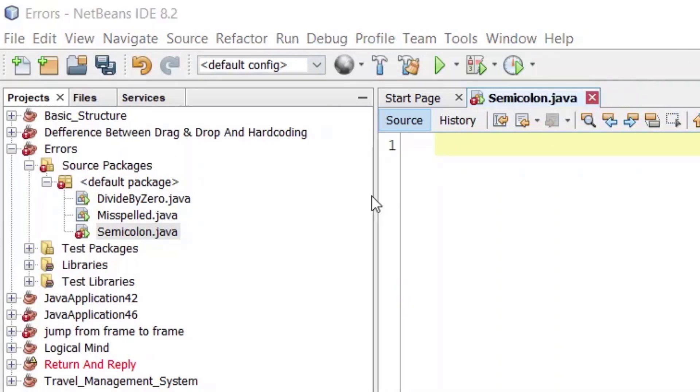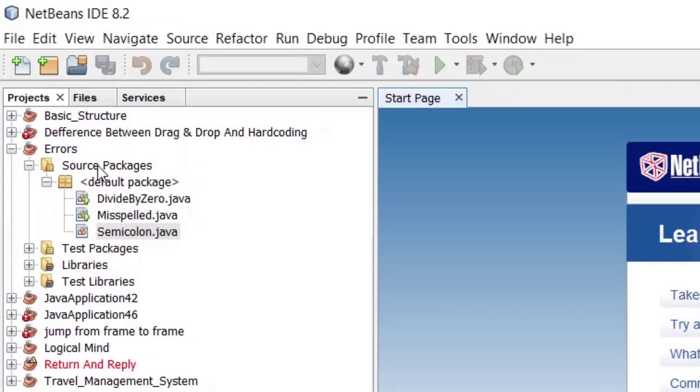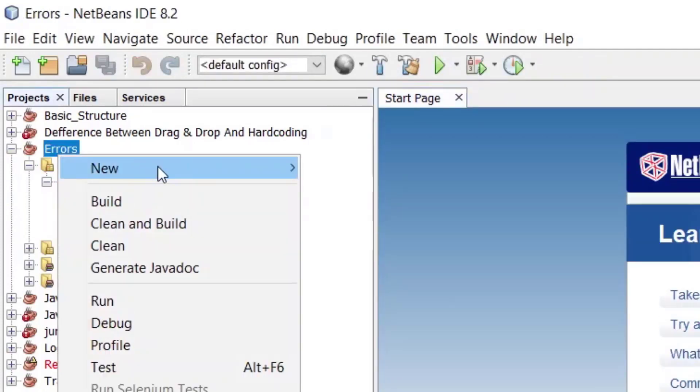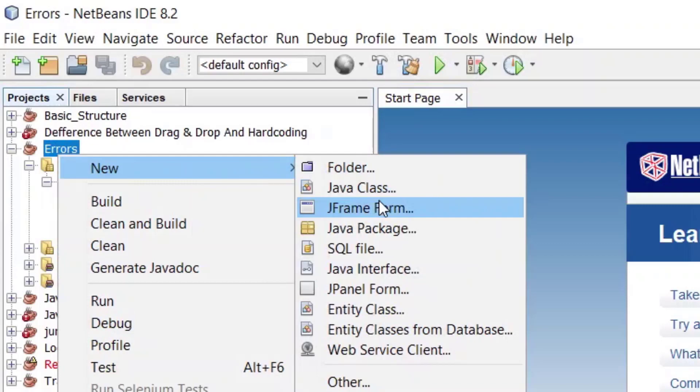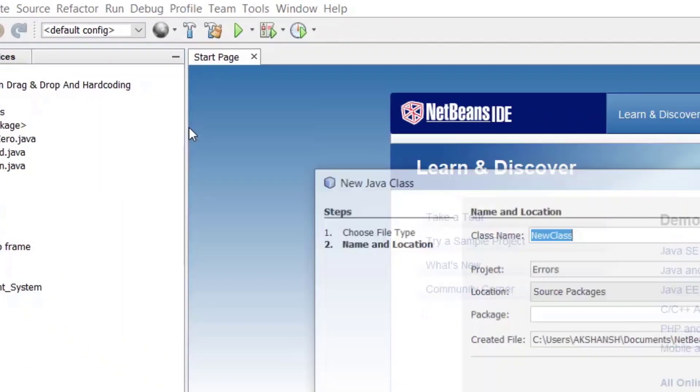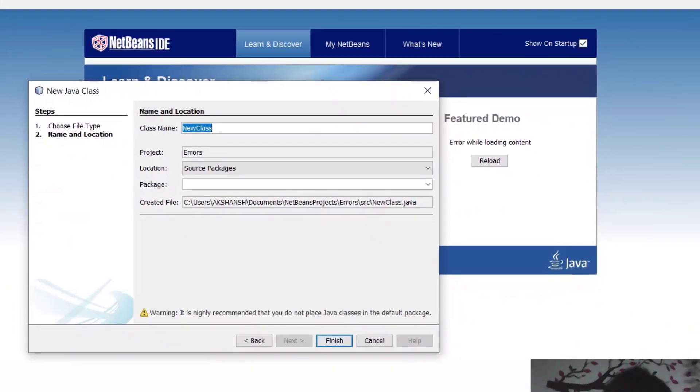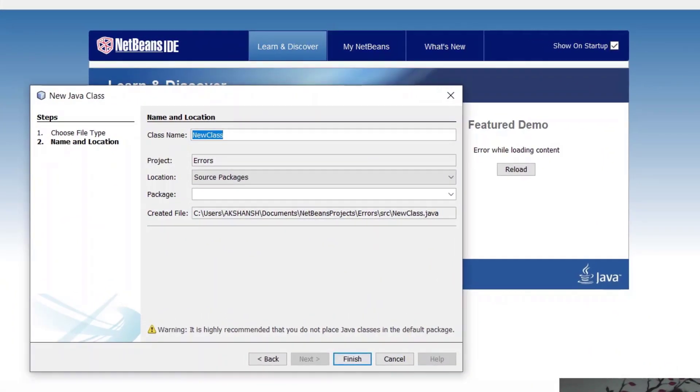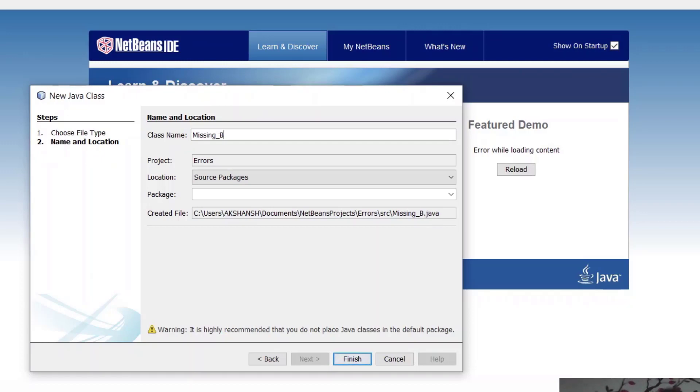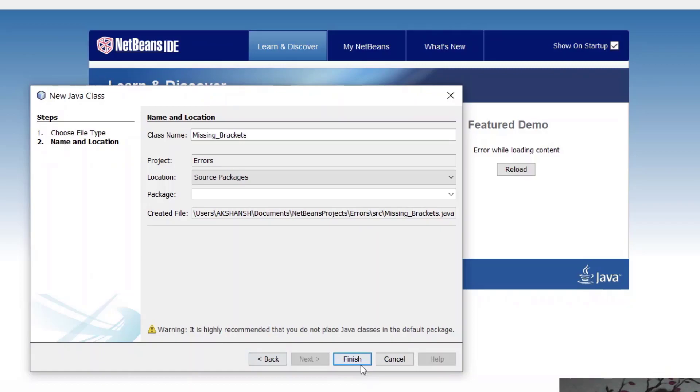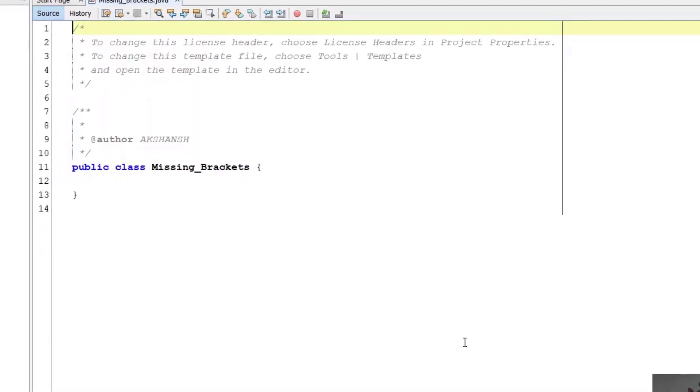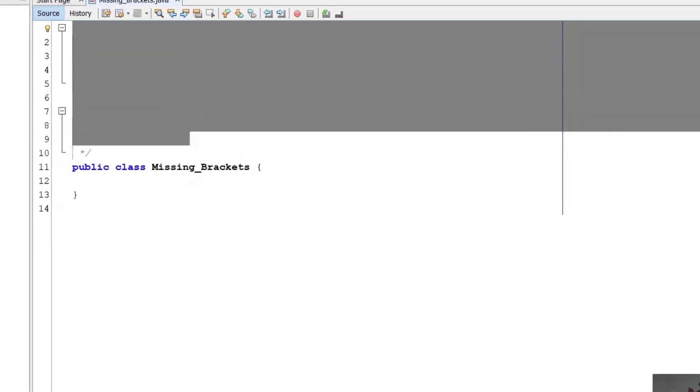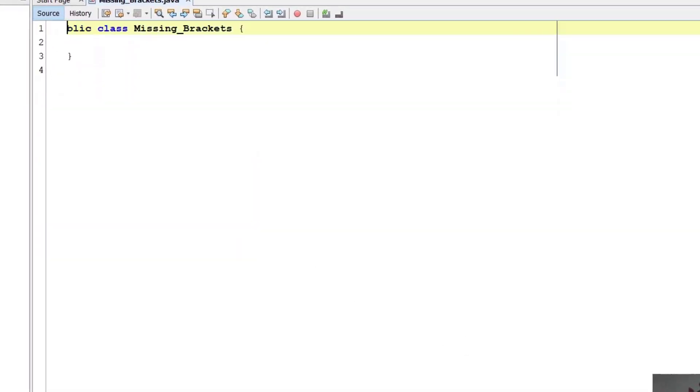I will just right click here, new Java class, and in this class I will name it as missing brackets.